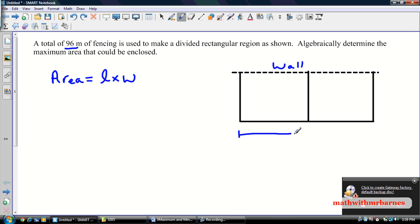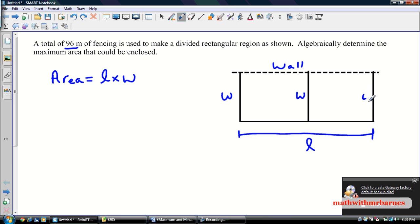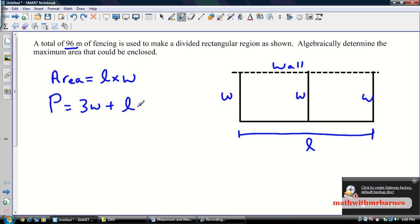Along one side we have length L, and my width W. What you should notice is that this side is also W, and this side is also W. So my perimeter P is going to be equal to 3W plus L. And as I talked about in class, this is a unit on quadratics, so what you need to recognize is that chances are we are going to end up with a quadratic.